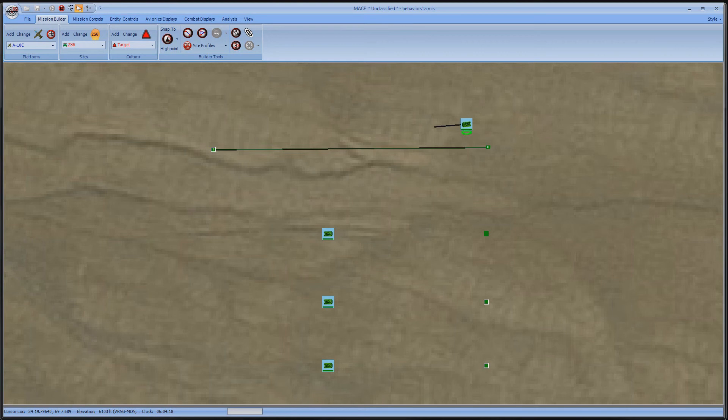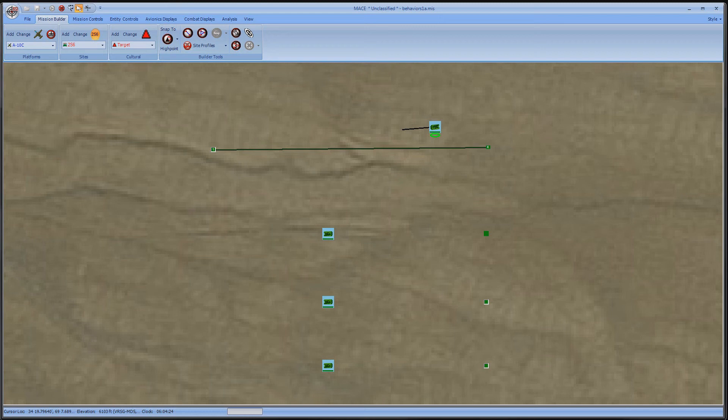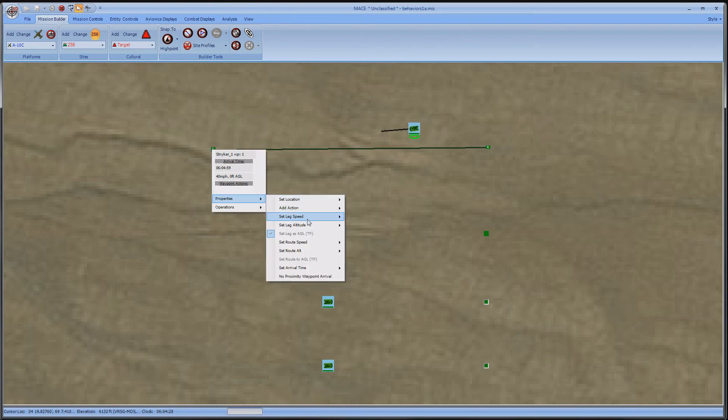If I wanted to dictate a speed for all waypoints, I can set that under Set Route Speed. I'll set that to 30. Upon reaching the next waypoint, the striker will go to 30 miles per hour along all waypoints.